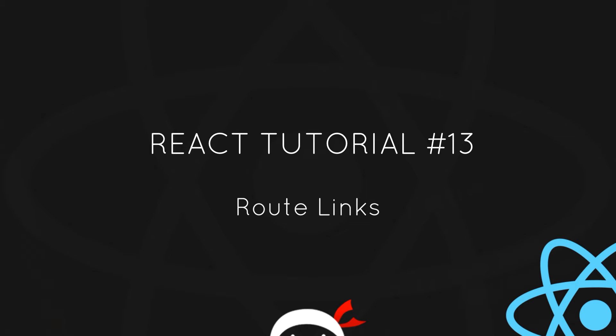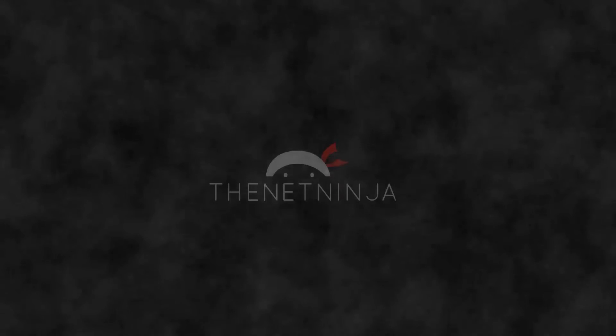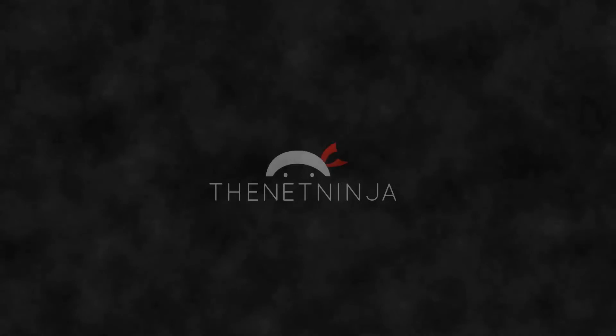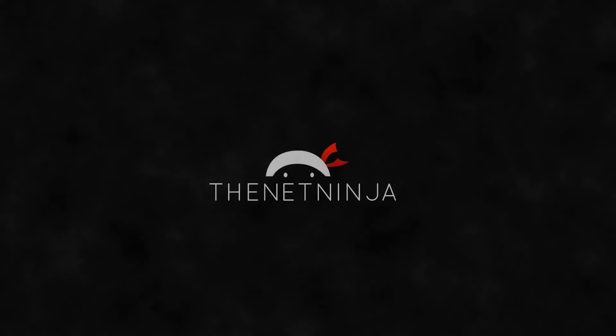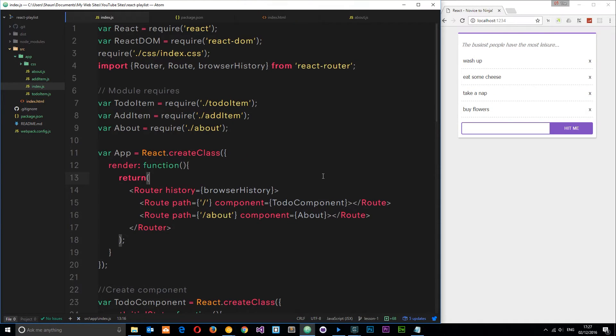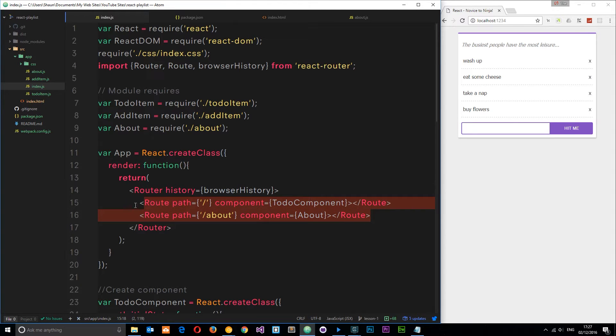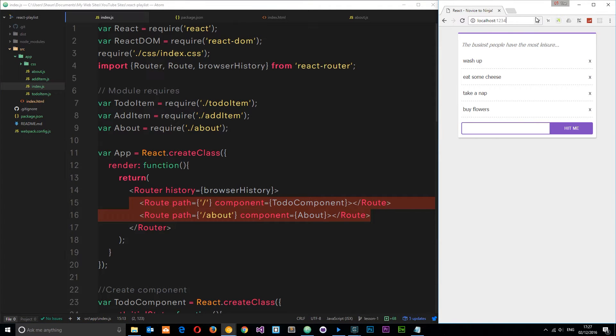Howdy campers, welcome to your 13th React tutorial. In this video we're going to talk about route links. In the last tutorial we set up these two routes - one for forward slash and one for forward slash about. If we go to each one of these, it's going to render either the to-do component or the about component.